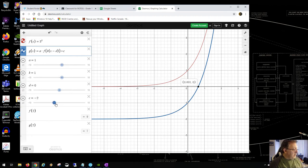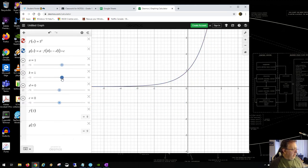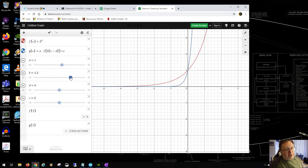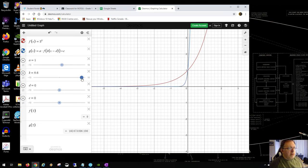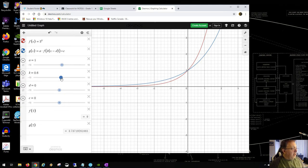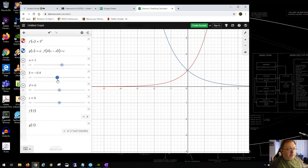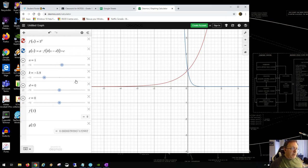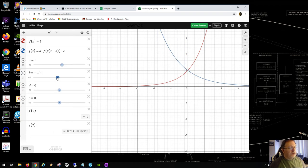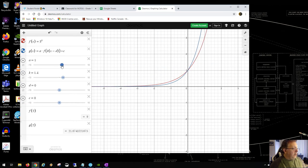We haven't made k negative yet. With negative k, the curve flips over the y-axis. The higher k goes in the negative direction, the more compression you get in the opposite direction. When k is between negative one and zero, the curve is less compressed. You can deal with combinations of these transformations.